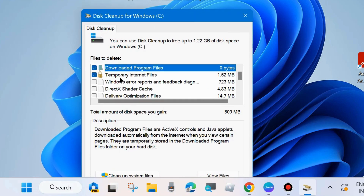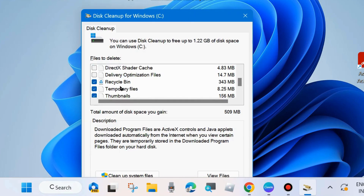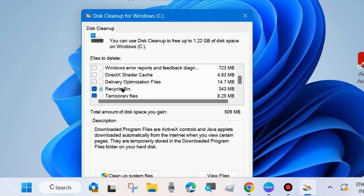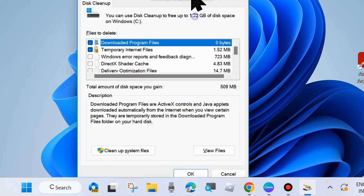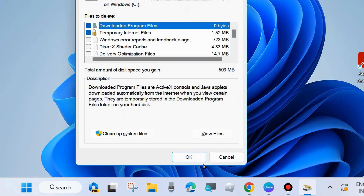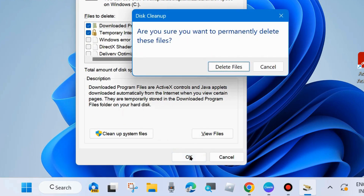Go to the Files to Delete section and check all the options: Recycle Bin, Temporary Files, Thumbnails, Downloaded Program Files, and any other listed items. Make sure all options are checked and click OK.